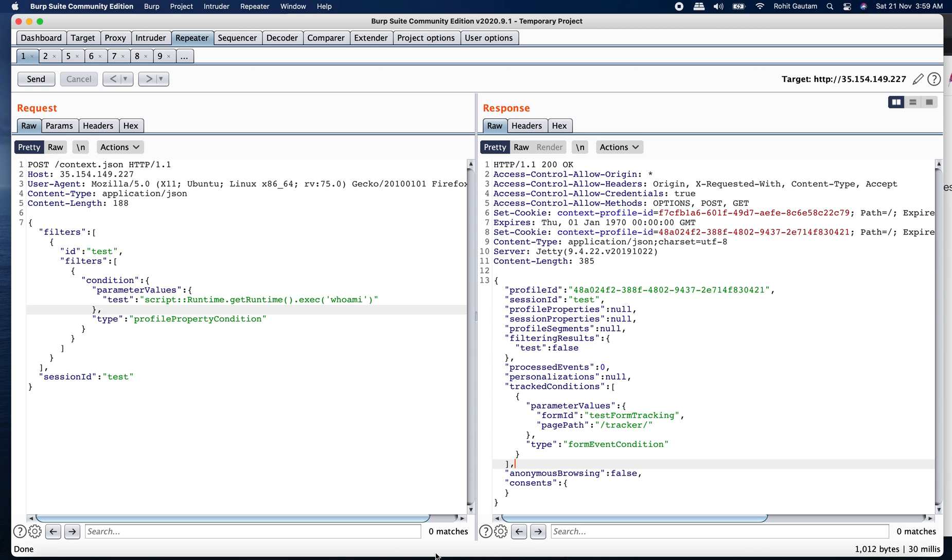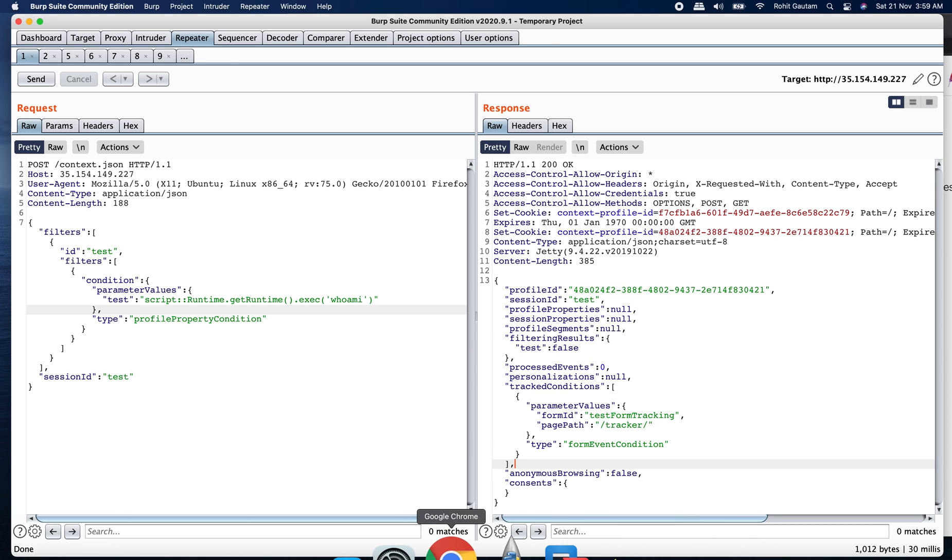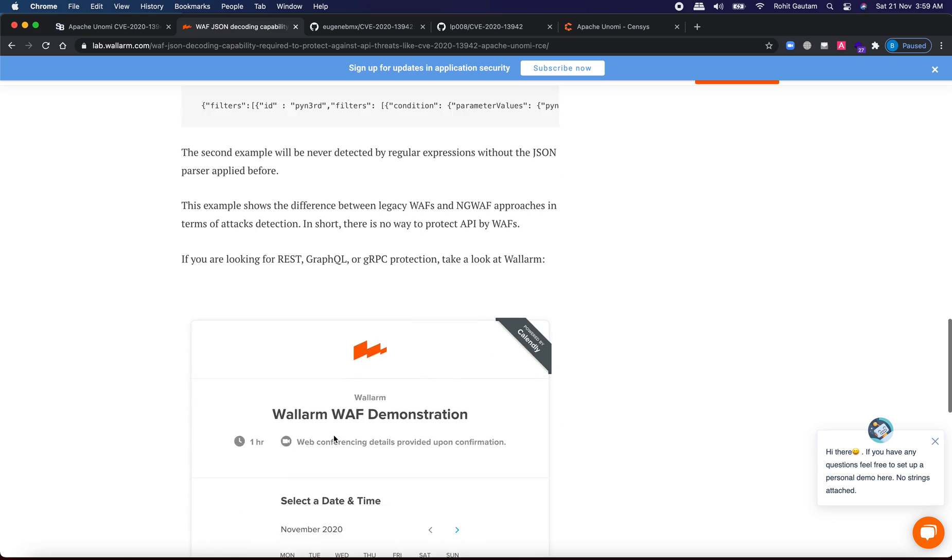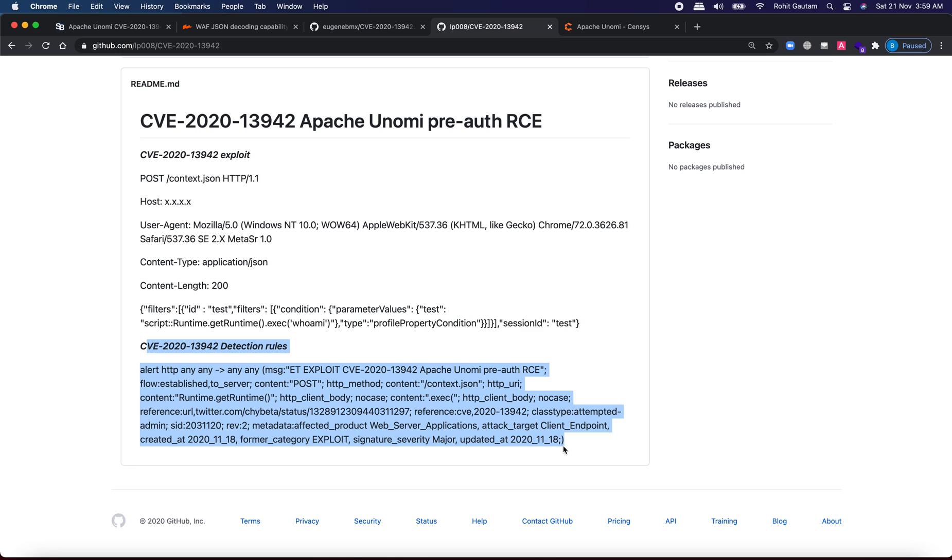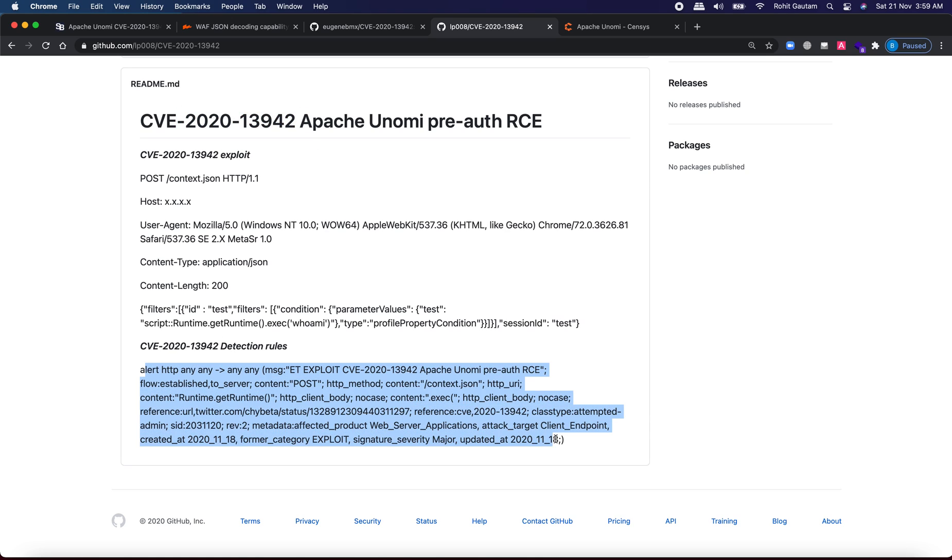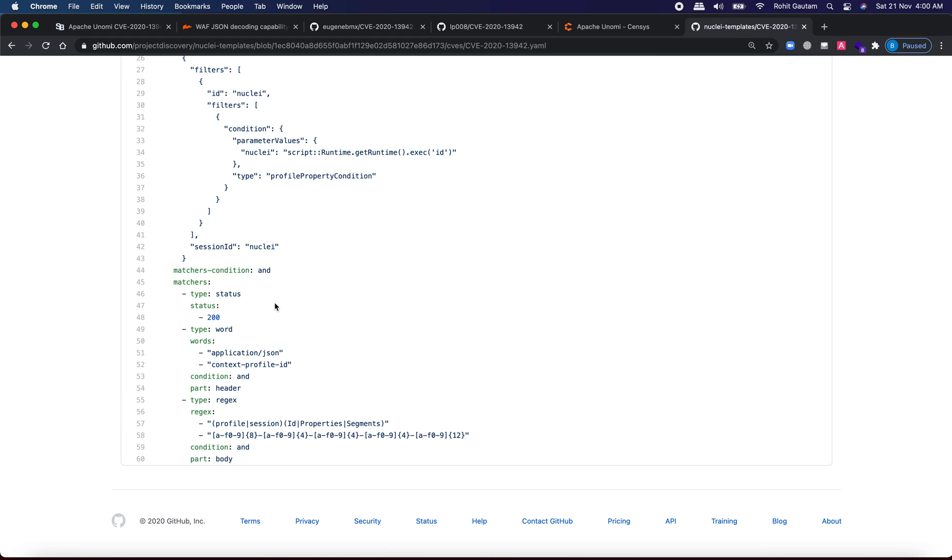Now there are many templates that has been released into the wild for identification of the vulnerability, as well as many WAF rules that has been also released to block. So you can see one of the detection rules if anyone is trying to identify the vulnerability on your target server, you are going to get alerted by this detection rules.